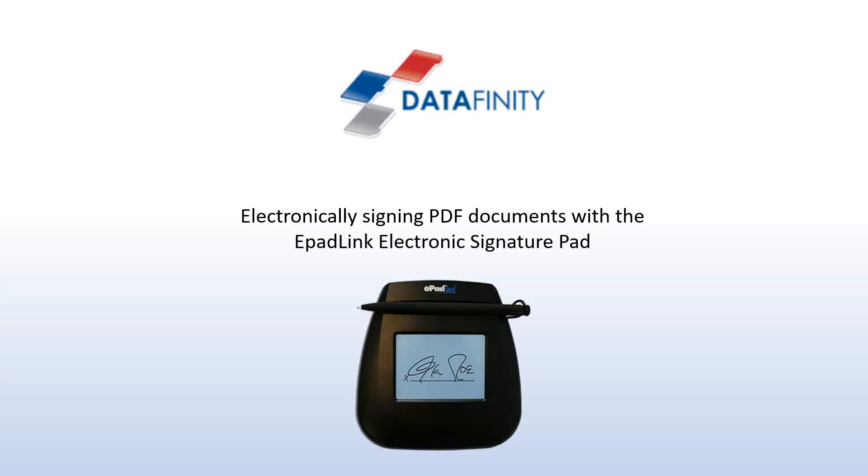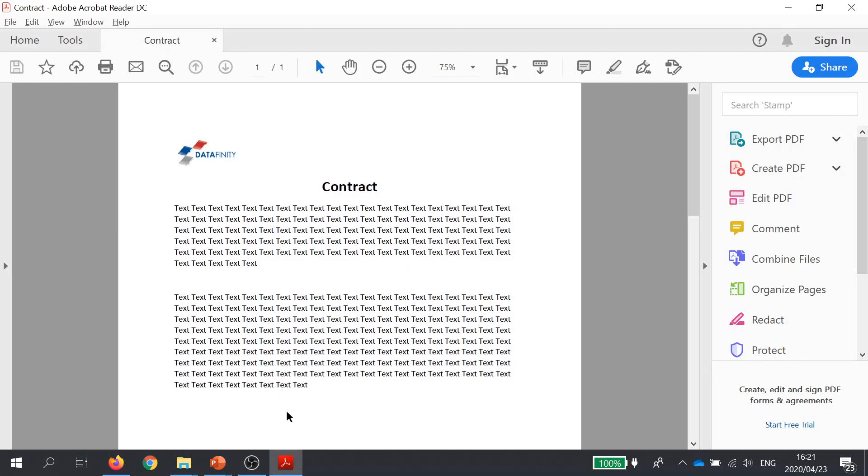In this short video, we're going to show how easy it is to sign a PDF using an electronic signature pad from ePadLink. Today I'm using the ePadInc model, but any of the models from ePadLink would work exactly the same way.